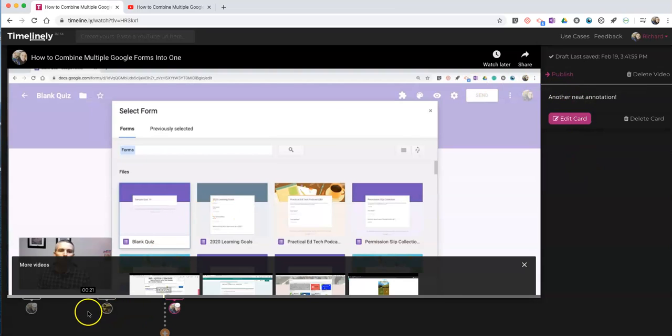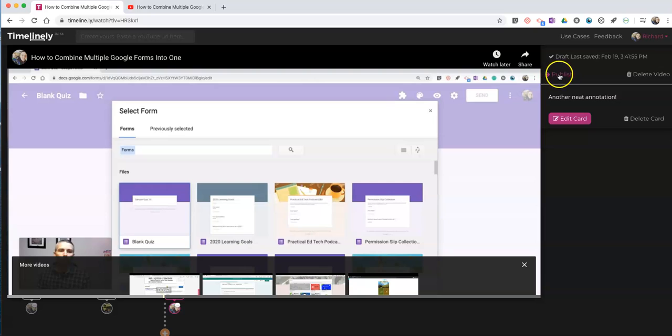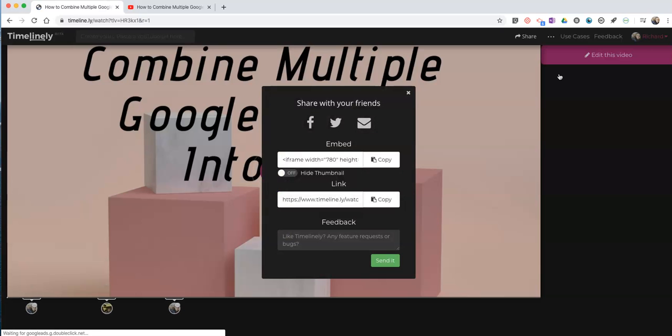When I've added all of my annotations, I'll hit the Publish button. And that'll create a link that I can share with anyone so that they can watch my video with the annotations.